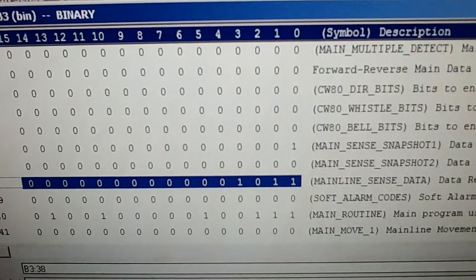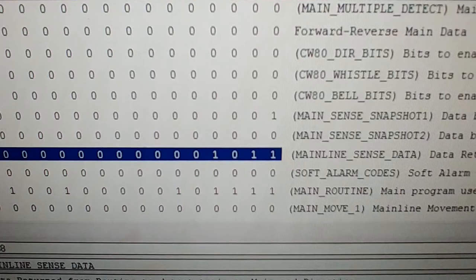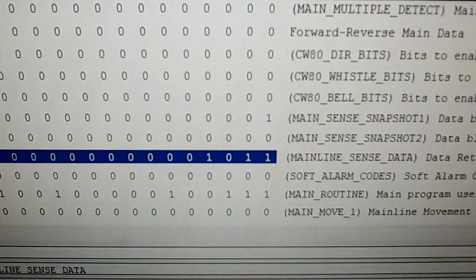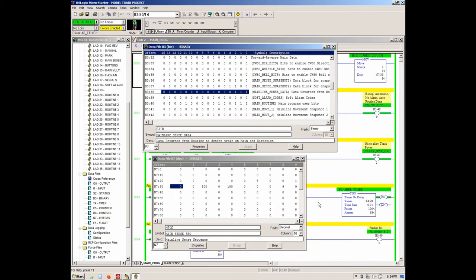What this shows is the first bit on the mainline sense indicates if the train is detected present on the mainline. The second bit indicates if the train is running or stopped. The third bit, which right now is zero, would indicate the train has been detected running in the forward direction, and the fourth bit would indicate that the train has been detected running in the reverse direction.